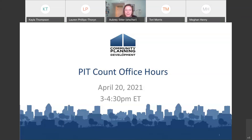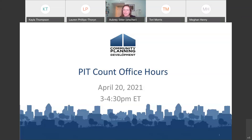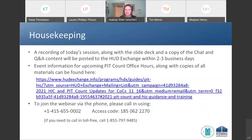We're going to go ahead and get started. Hi, everybody. Welcome to the office hour session today. I'm Aubrey Sittler. I work for Abt Associates, and I'm going to start us off by going through pieces of logistical and housekeeping information before we dig into our topic today.